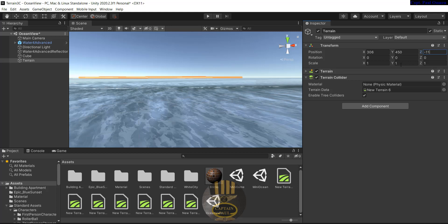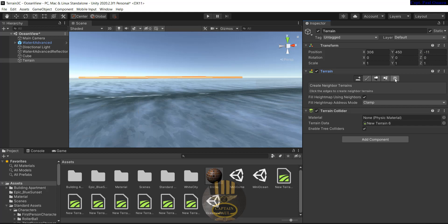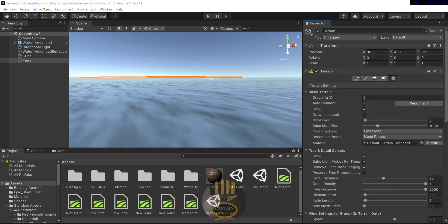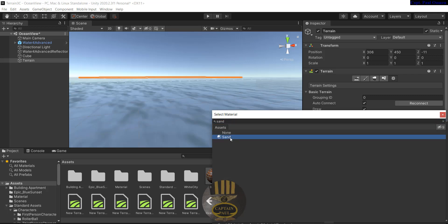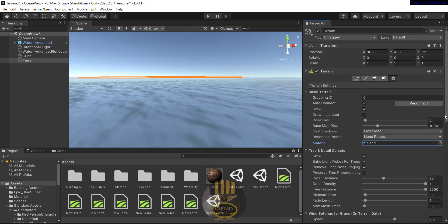I'll leave the rest as they are. Let's come down here and select the settings — under basic terrain, scroll down to where we have reflection, and underneath reflection material let's change the material to sand. You can find that in the standard assets. I have the sand right in there.